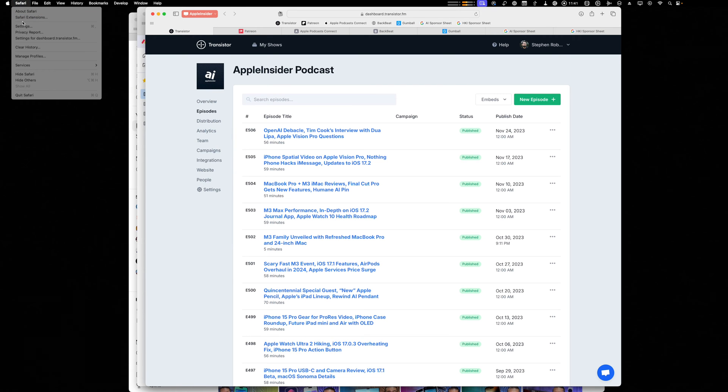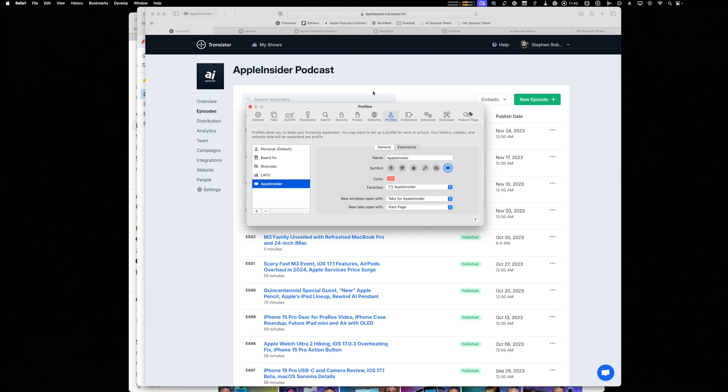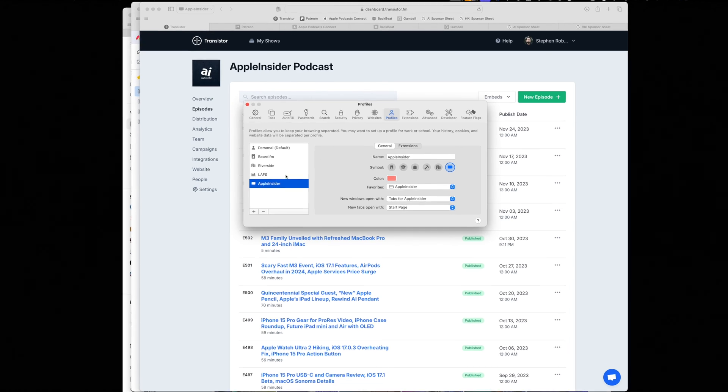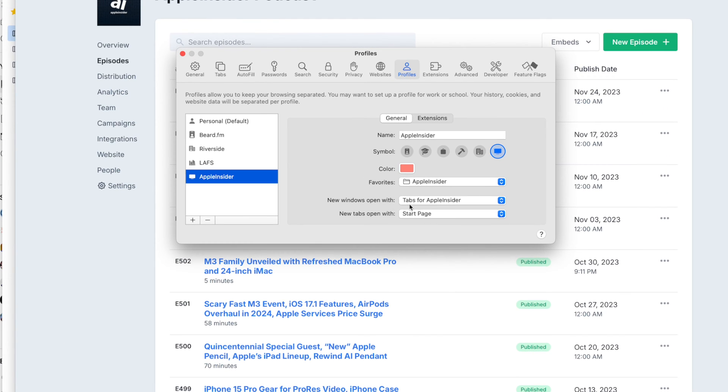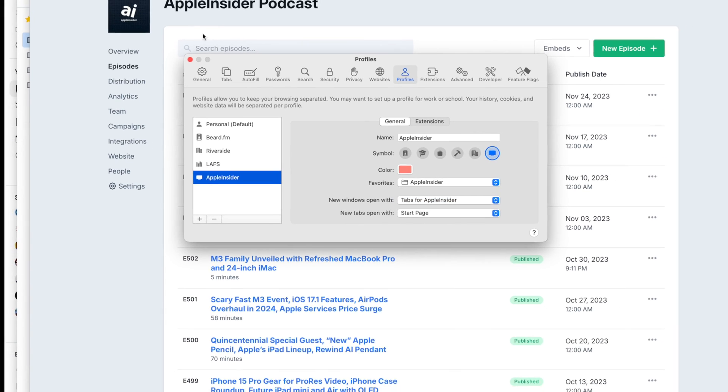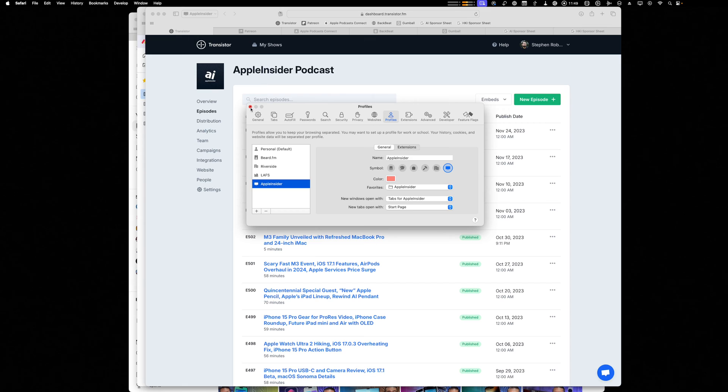If that happens to you, you have to do this weird thing of go to Safari, settings, profiles, and under the new windows open with, just select the same choice you had and it'll fix it. It's really strange, gotta be a bug, but just do that and then the next time you open it, it'll fix it.